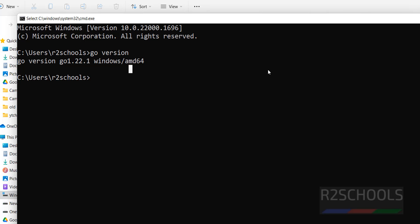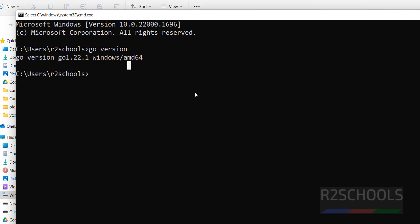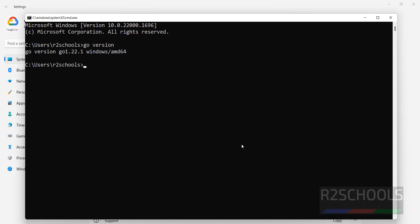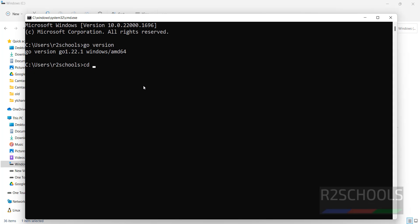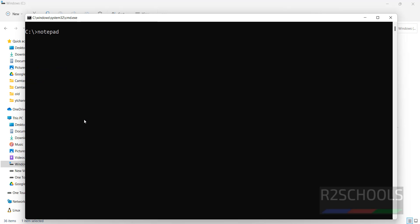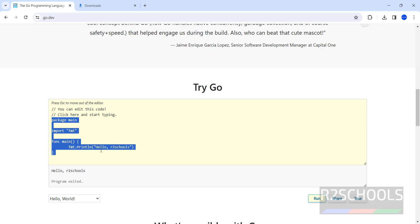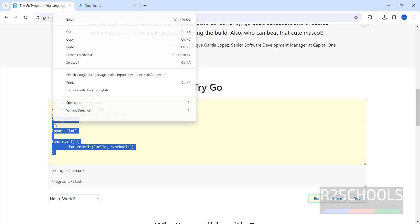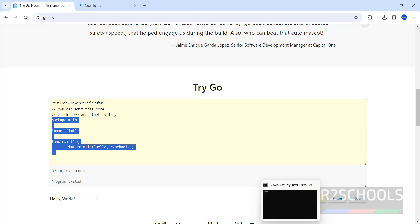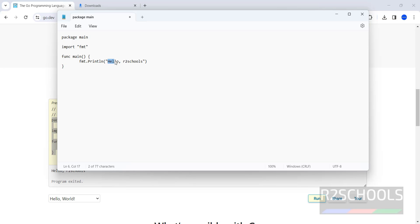The next step is to create and execute the first Go program. I want to create the file in the C drive. Open Notepad by typing notepad in the run prompt, then paste the sample Go program code into Notepad.